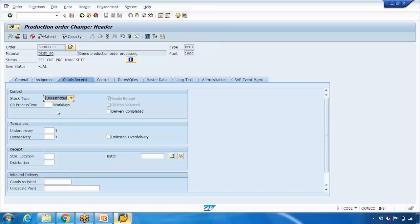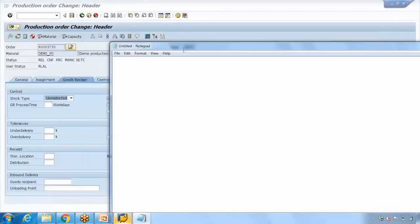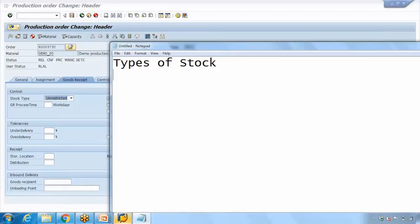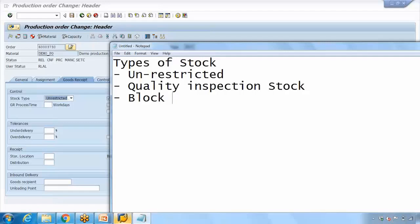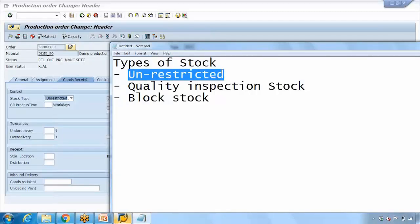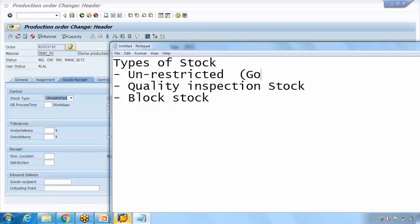On the Goods Receipt tab you'll see various fields. The first field is 'Stock Type,' which by default shows 'Unrestricted.' There are three types of stock for every material: unrestricted stock, quality inspection stock, and blocked stock. Unrestricted stock means any stock in the warehouse that anyone can use freely — it's the good, available stock.